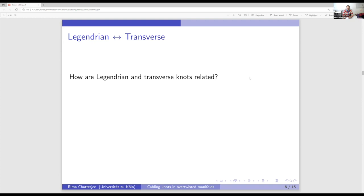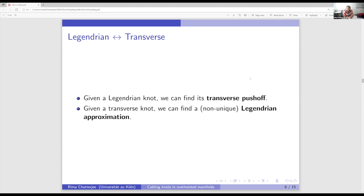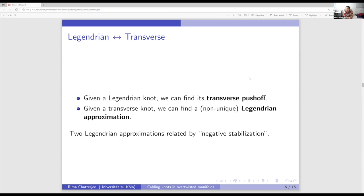Next is the relationship between Legendrian and transverse. In contact geometry there are nice techniques which allow us to move back and forth between Legendrian and transverse representatives of the same knot type. If we have a Legendrian knot, we can always find its transverse push-off, which is a unique operation. On the other hand, if we have a transverse knot, we can find its Legendrian approximation, but this is a non-unique operation — we can find many Legendrian approximations for the same transverse knot.